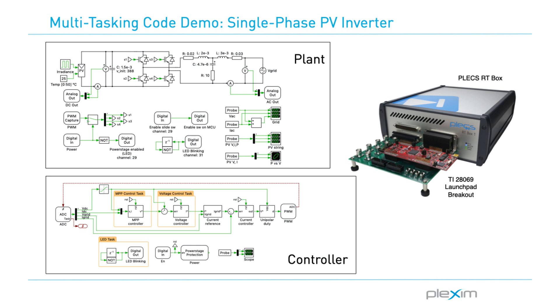Combined with the Plex RT box, the performance of the MCU can be verified directly. Additionally, this model illustrates the multitasking code for the TI C2000 microcontrollers.